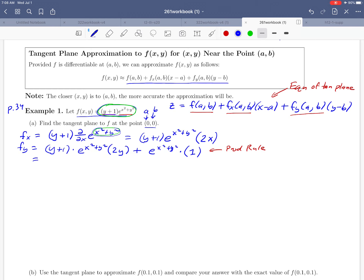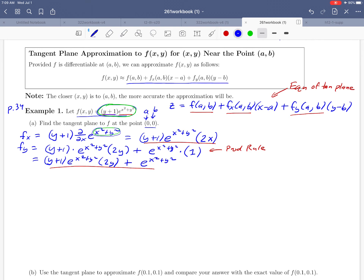Simplifying: (y+1) · e^(x²+y²) · 2y + e^(x²+y²). Those are our two derivatives — we'll underline them. Now to find the formula for the tangent plane, we need those three numbers. Starting with f(a,b): a and b are 0 and 0 in this problem, so we plug zeros into our function. We get (0+1) · e^(0²+0²) = 1 · e^0 = 1.